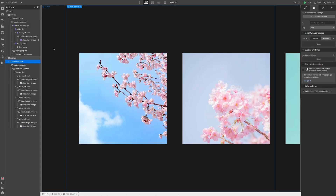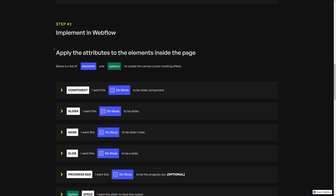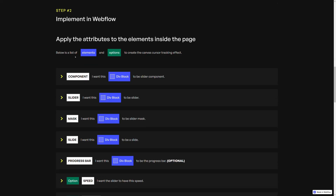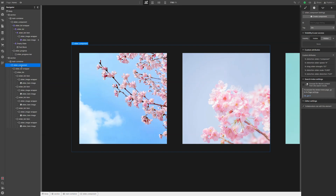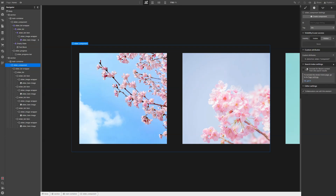Now we simply have to follow these instructions once again. We already have the component attribute because we basically copy-pasted this section. But since we want to stick with default values this time, we just need to keep the very first attribute, the component attribute, and we can get rid of all the other attributes.